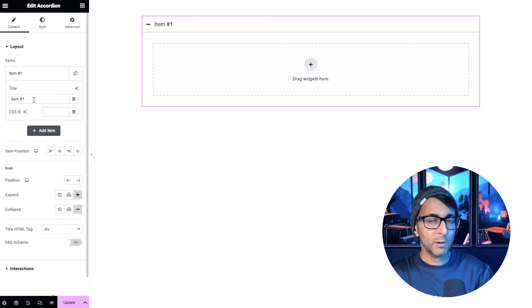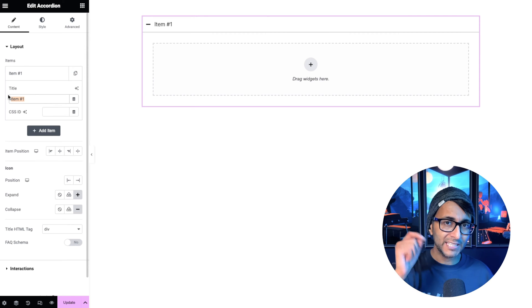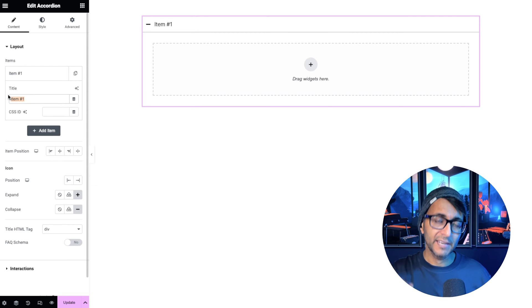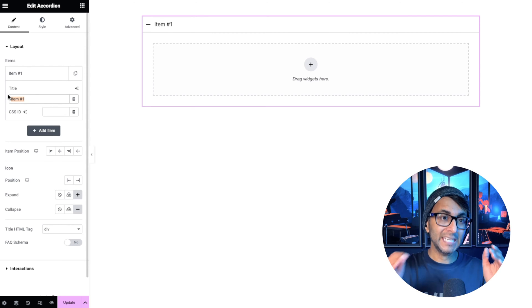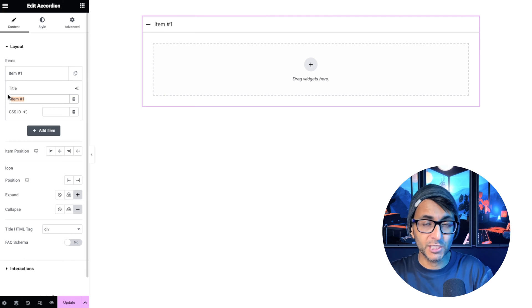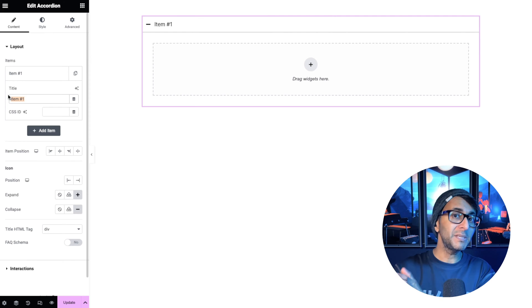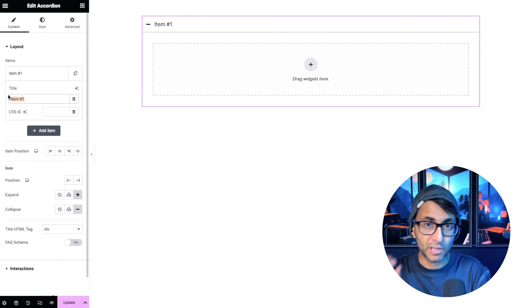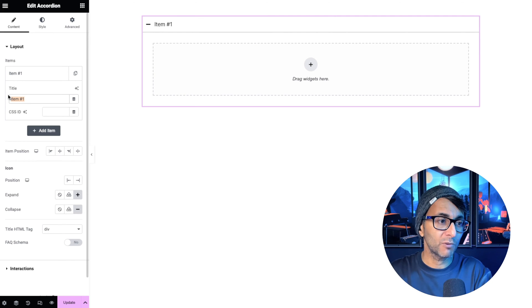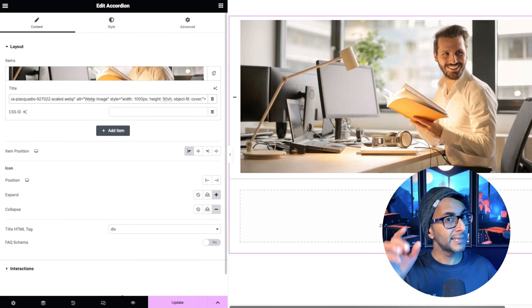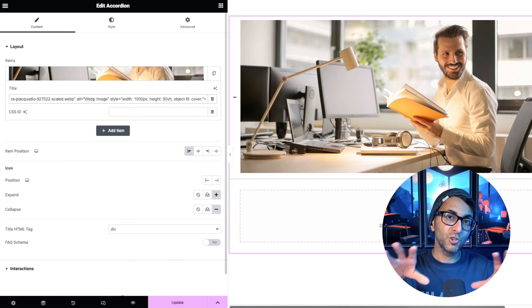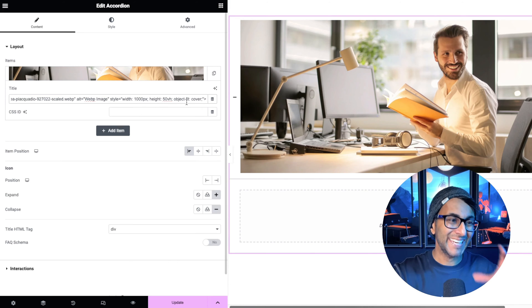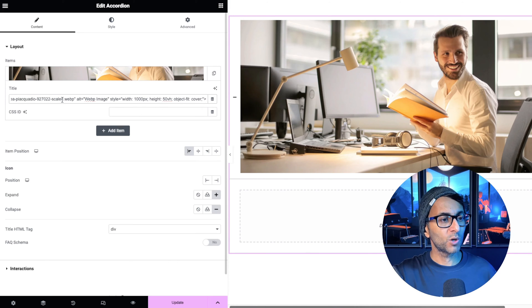Now over here where we have the title, we're not going to have any words in here. We're actually going to drop in an image and what you want to do is go over to your media library, go and get the URL. Then with a little bit of extra coding, drop the URL in. Now this is what you want to do.